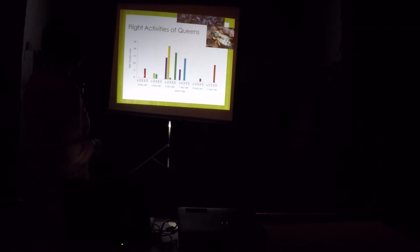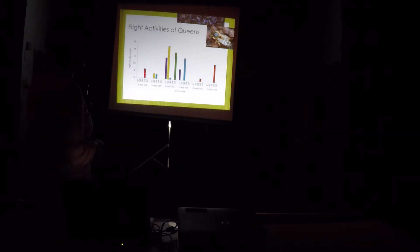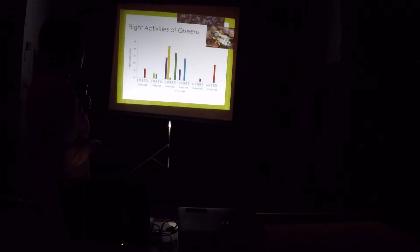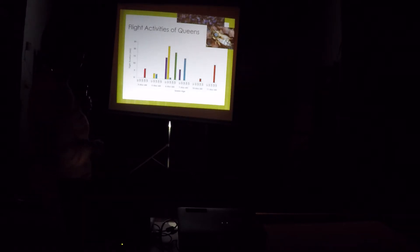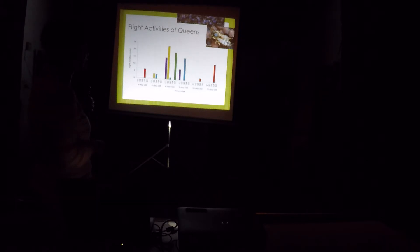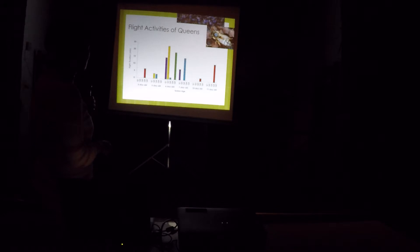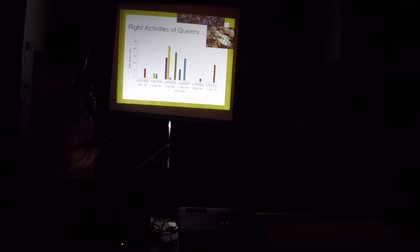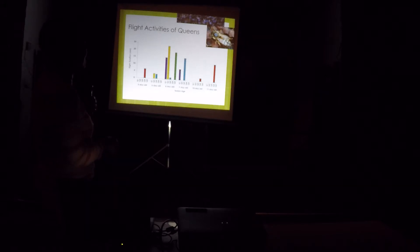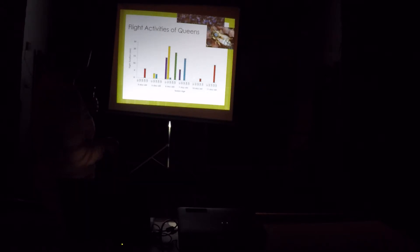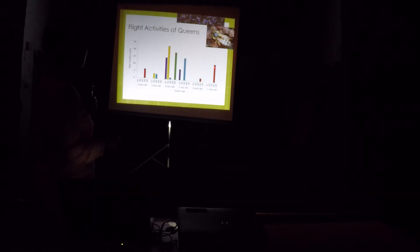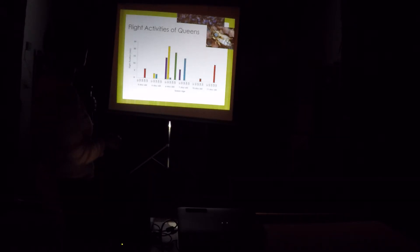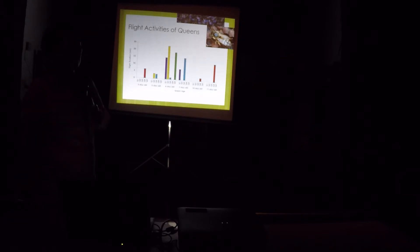This particular queen here, queen four, she went out. I don't know if she mated because she's just three day old. That's about seven minutes she was out. And then she didn't go out for how many days? One, two, three. But on the tenth day, she went out again for about three minutes. And then on the eleventh day, about thirteen. And then that's it. She laid eggs.